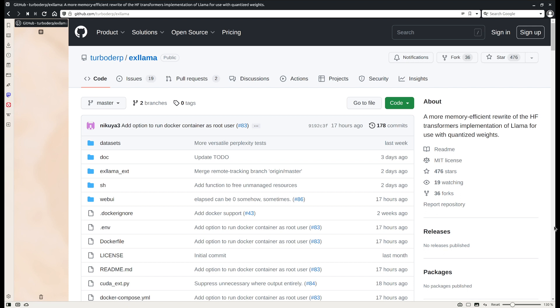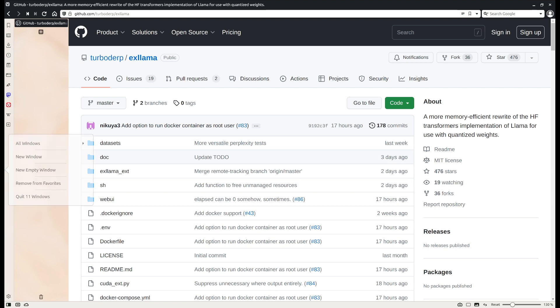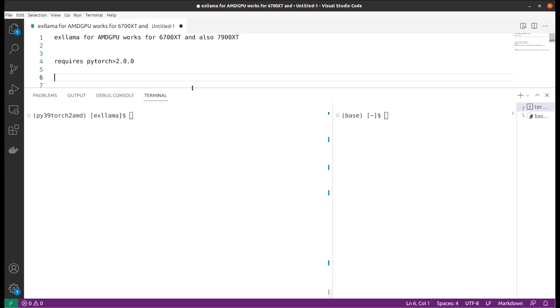Another good thing is that it also works for the latest AMD GPU which is the 7000 series. I have the 6700 series and it works great. I also saw some people mentioned that they also work for their 7900 GPU. So let's give it a quick spin.